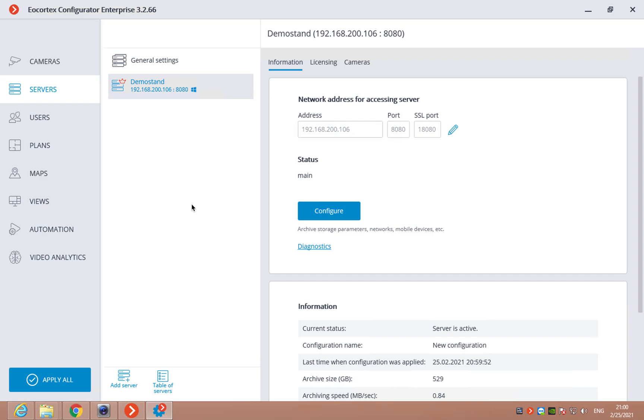Hello, I'm Ilya from EarCortex and today I will show you how to set up the servers in EarCortex. First of all, you need to open the Configurator and go to Servers tab.